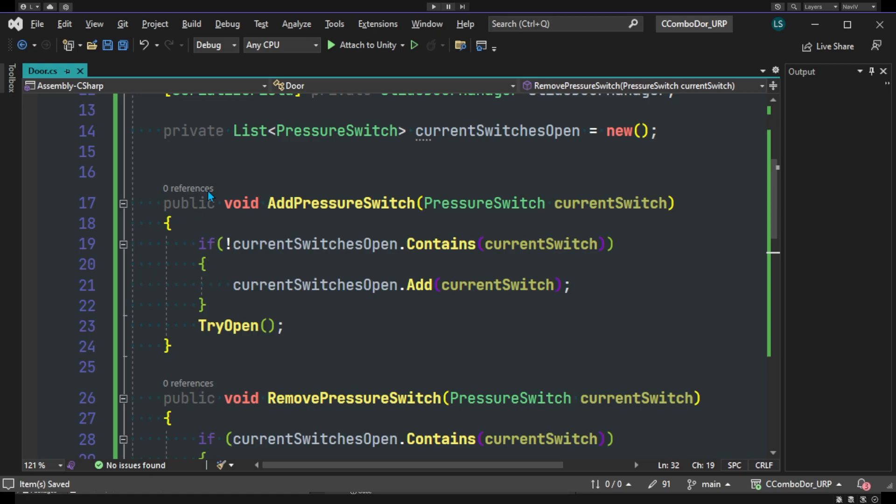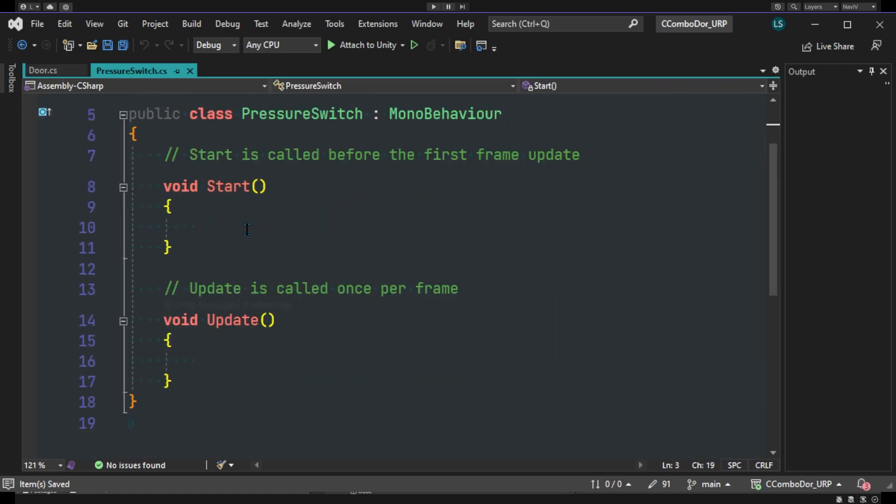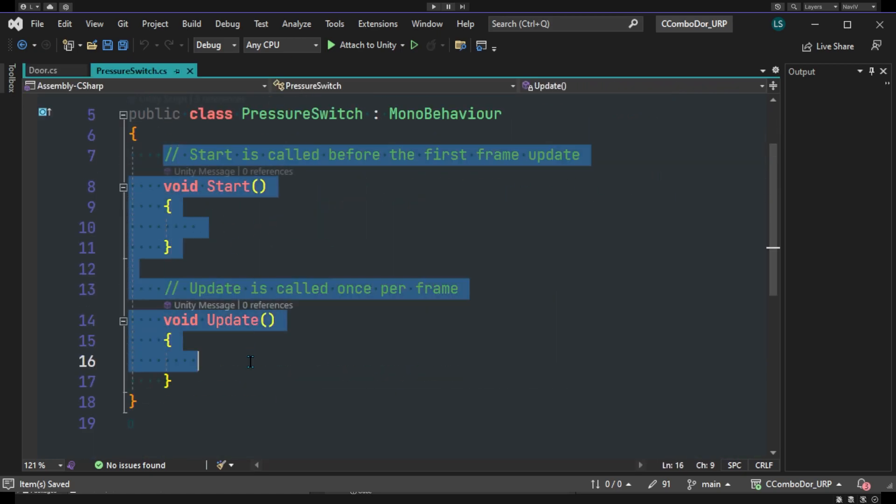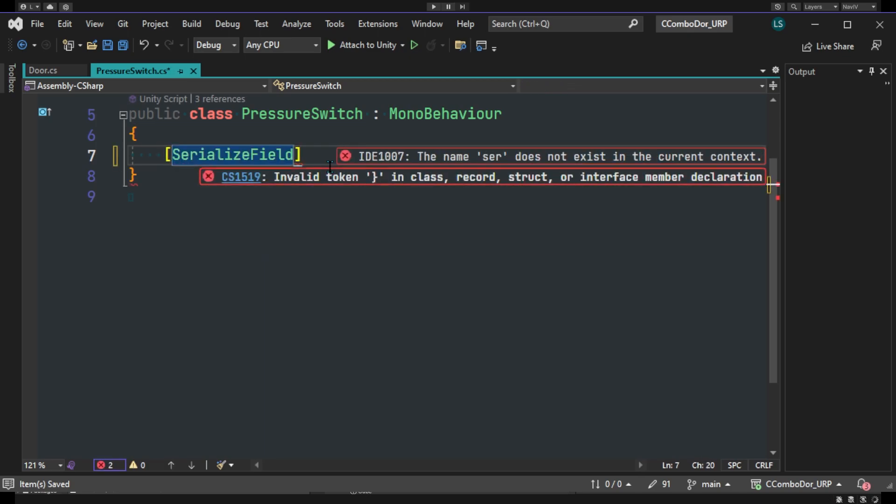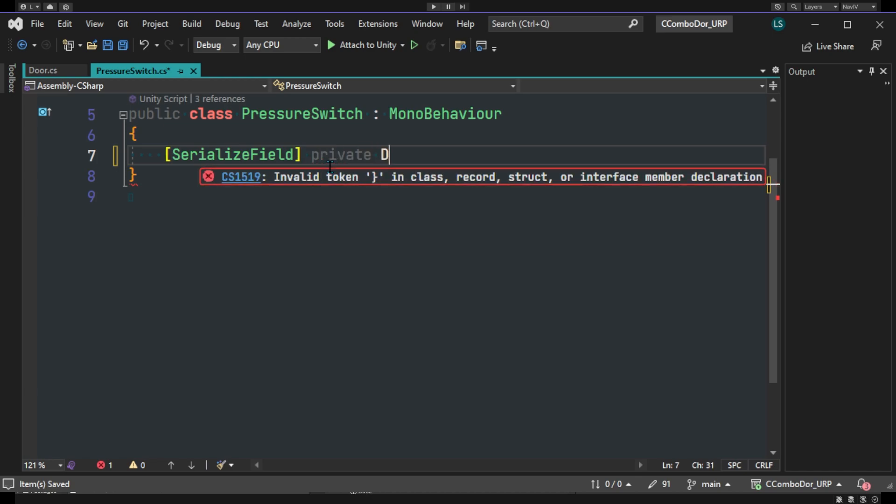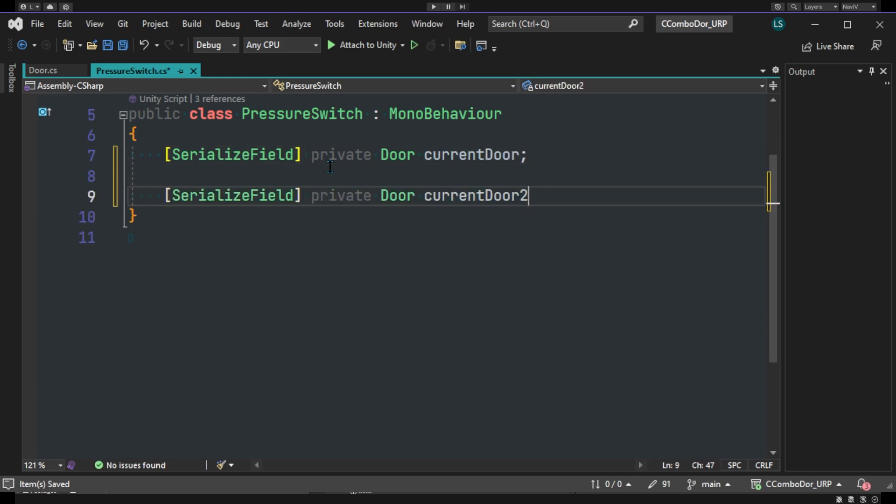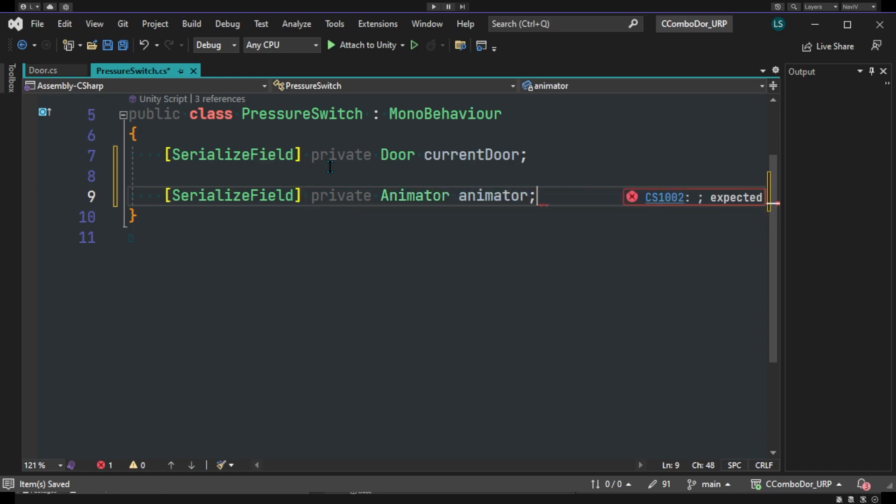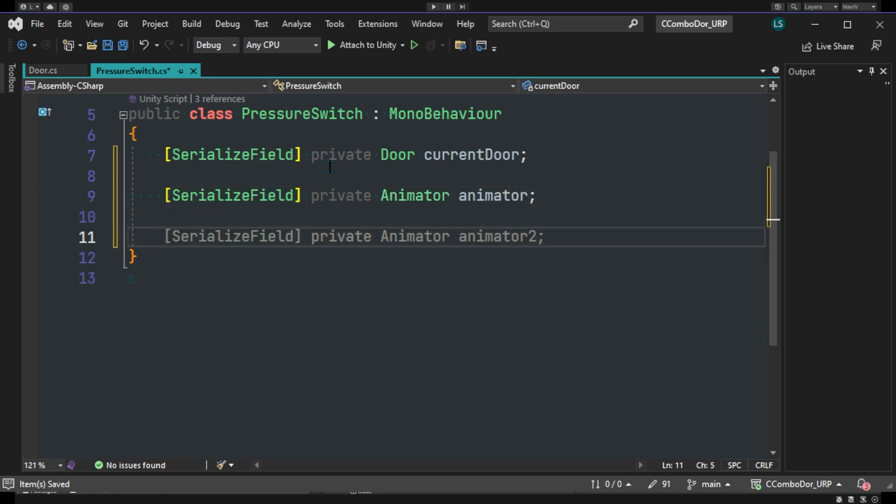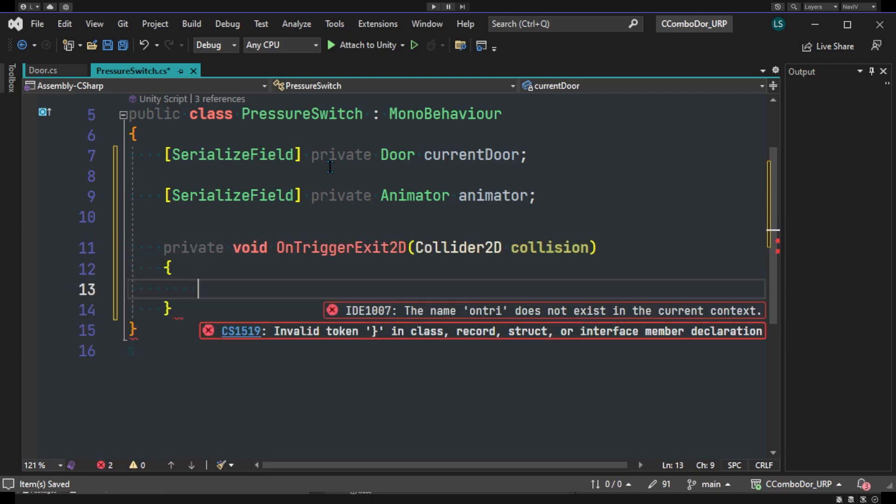So we'll go to our pressure switch script here. And we'll delete all this. And we'll just reference our door here. So we'll do a simple serialized private Door, and we'll call this currentDoor. And we'll do another one for the animation, so we'll do Animator. And I'll be doing a simple method that already exists in Unity. So we'll do OnTriggerStay.